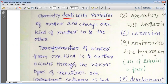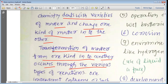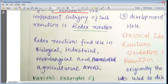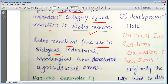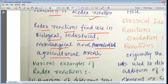Chemistry deals with the varieties of matter and change — one kind of matter into another. Transformation of matter from one kind into another occurs through various types of reactions. One important category of such reactions is the redox reaction. Redox reactions find use in biological, industrial, metallurgical, pharmaceutical, and agricultural areas, so redox reactions are useful in many areas.